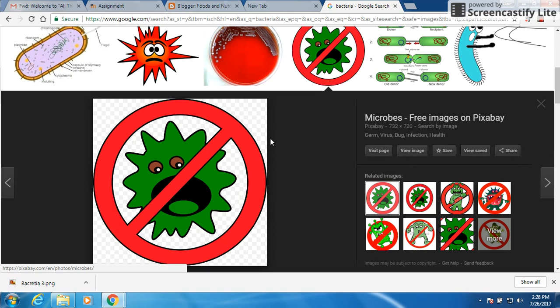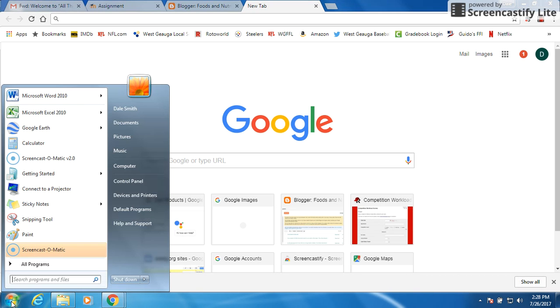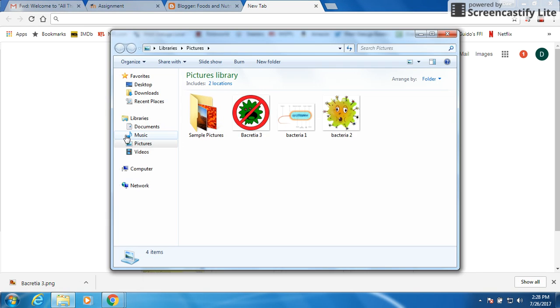This image will come up if I go back through into my pictures. So to show you where that's at, I can close this. You want to go back down here to the bottom of your screen. Your start menu. Pull it up. Go up to where it says pictures. Click on it.